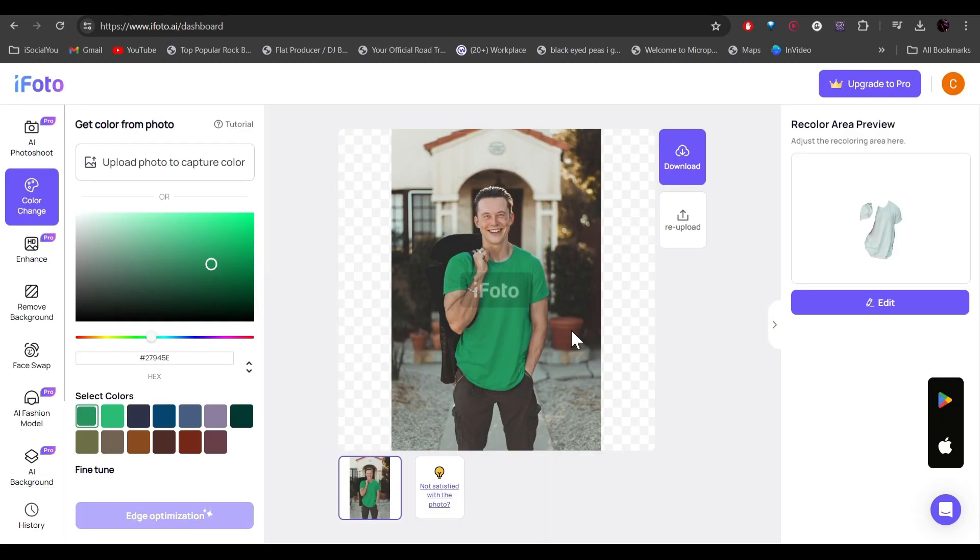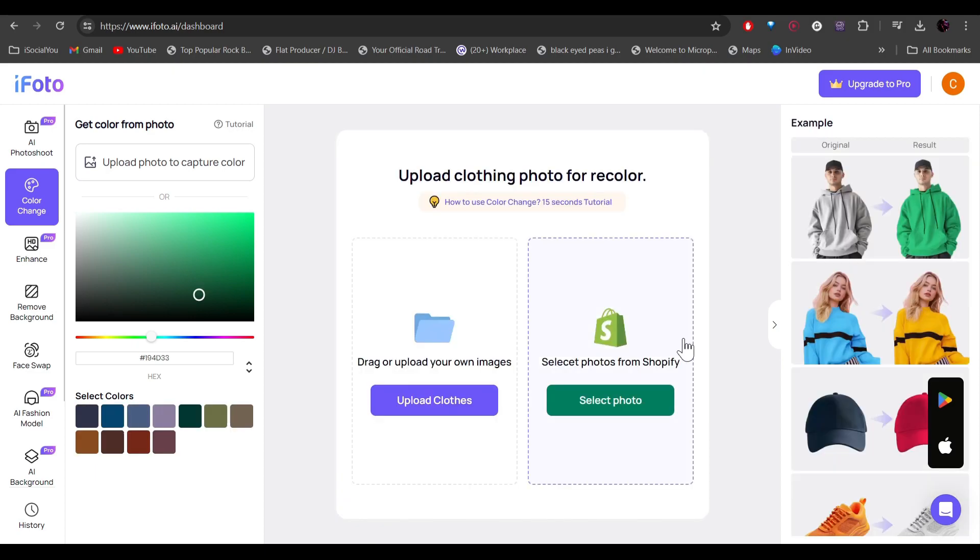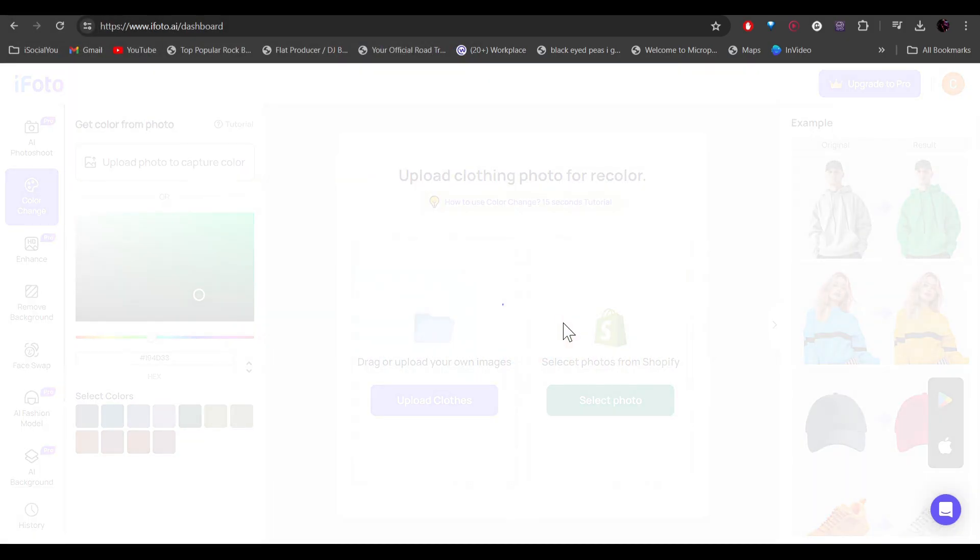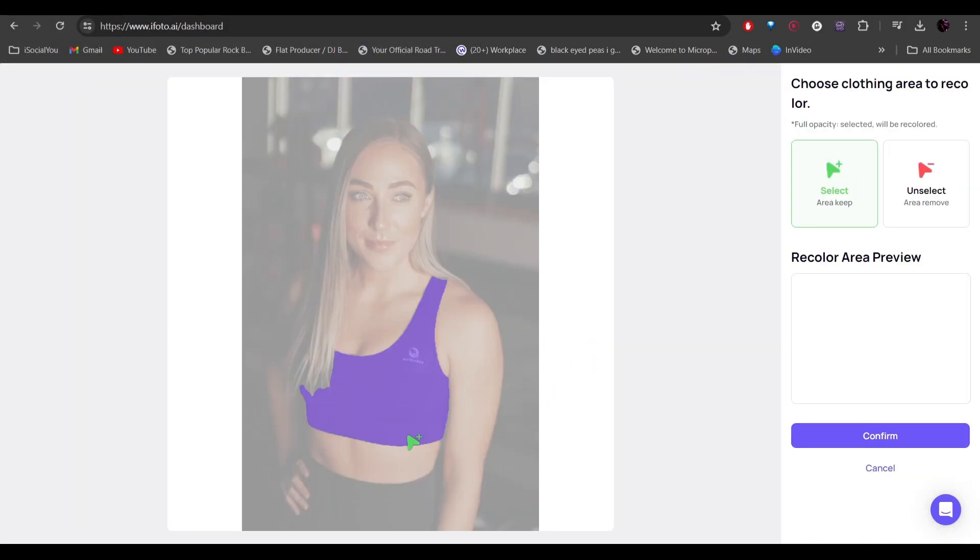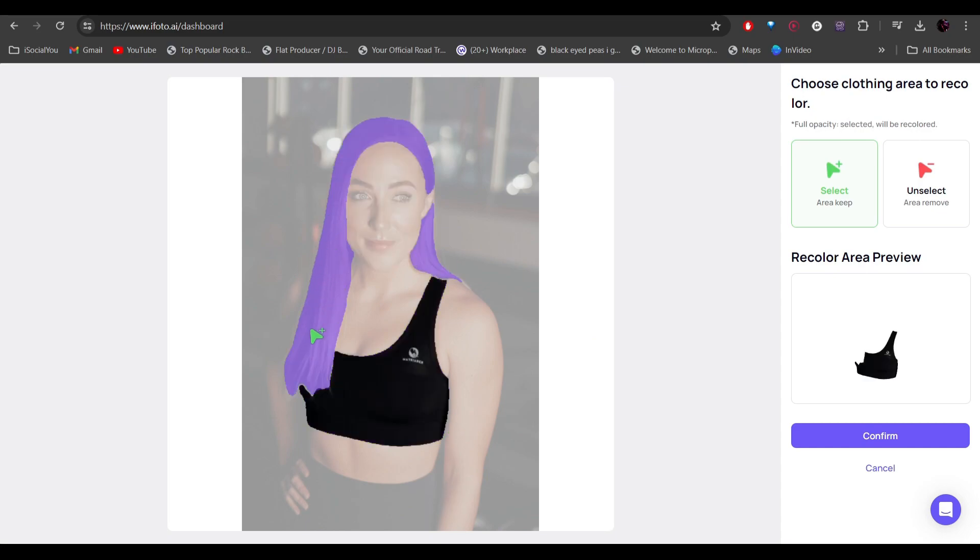All right, so let's try with a different picture. We'll do the same process. Select the area. All right, so as you can see, we can select the hair as well and we can change the color of it. So let's try this.